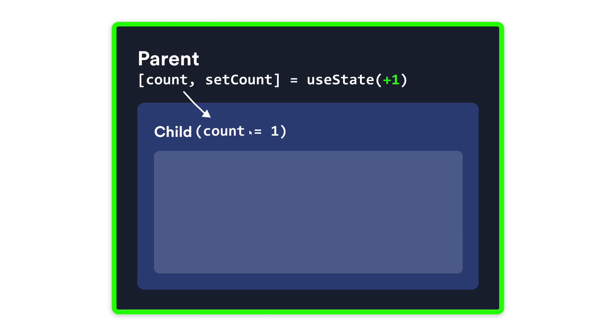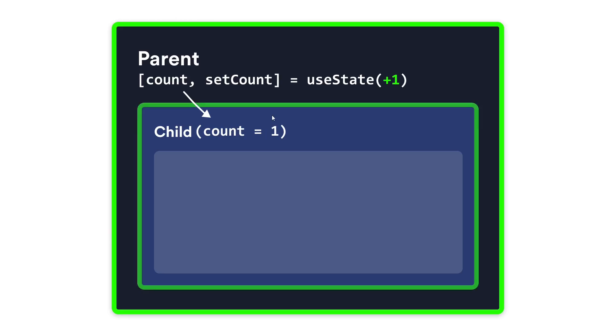Now when this parent component re-renders, the old state is also updated, and in this case, that is what we were passing to the child component as a prop. So now, finally, since the prop changed, the child component will be re-rendered.